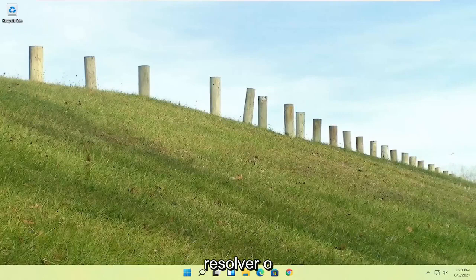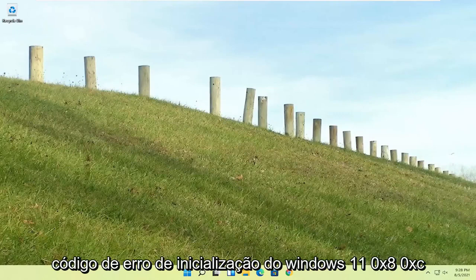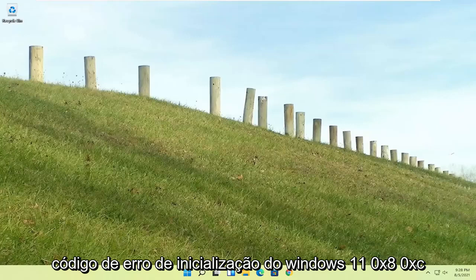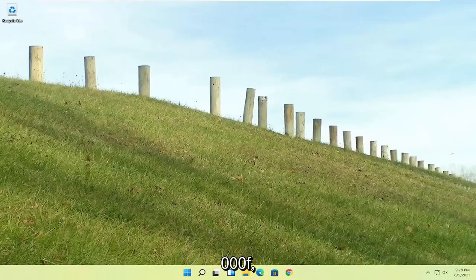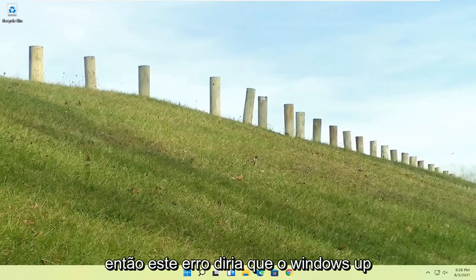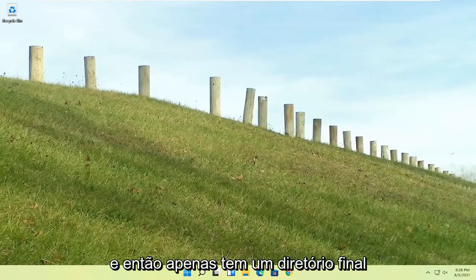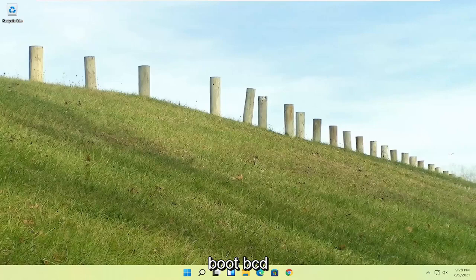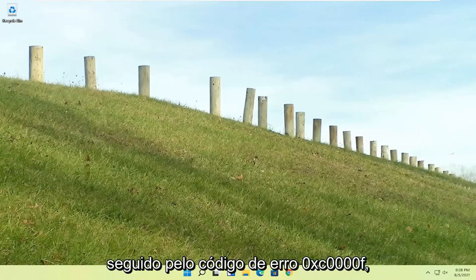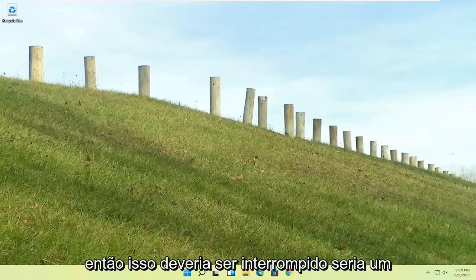In today's tutorial, I'm going to show you guys how to resolve the Windows 11 boot error code 0xc0000f. So this error would say Windows failed to start, and then it would have a file directory boot bcd, followed by error code 0xc0000f.